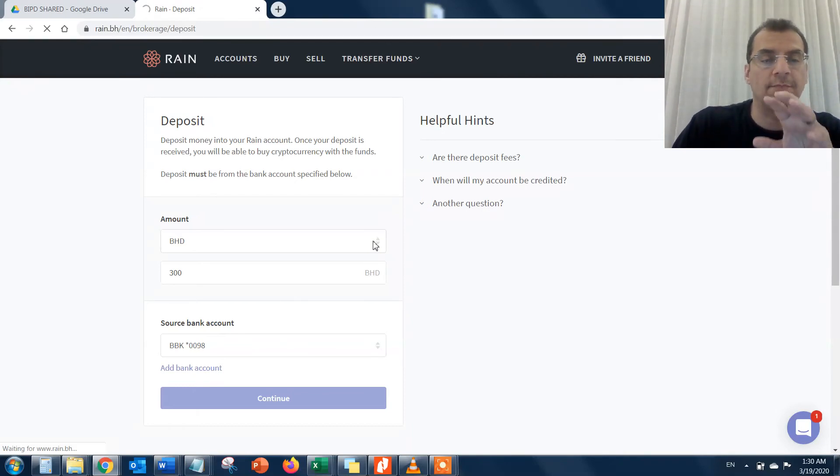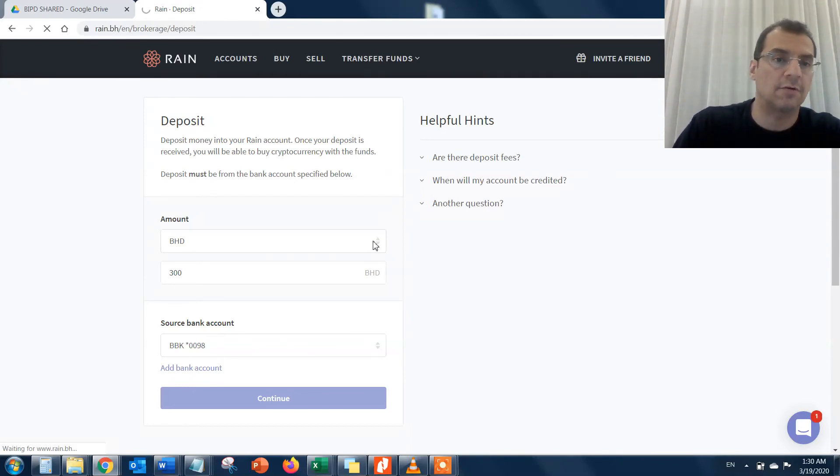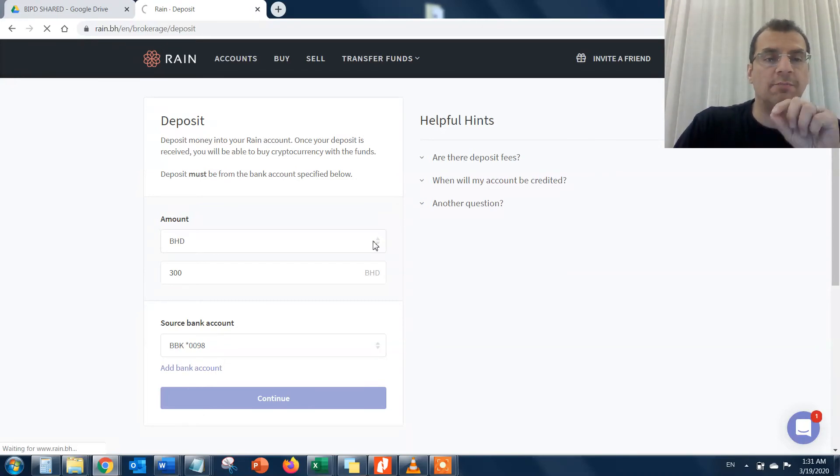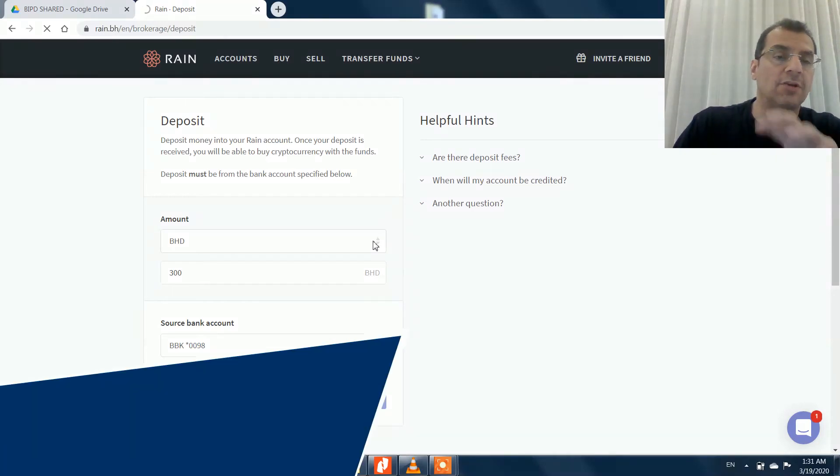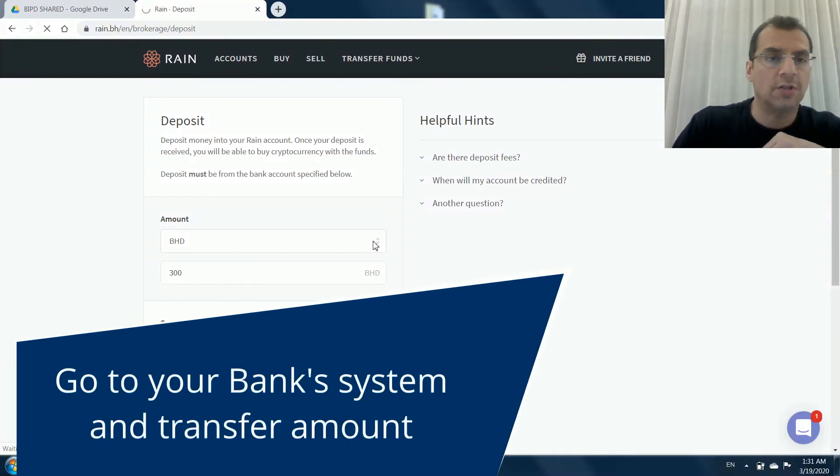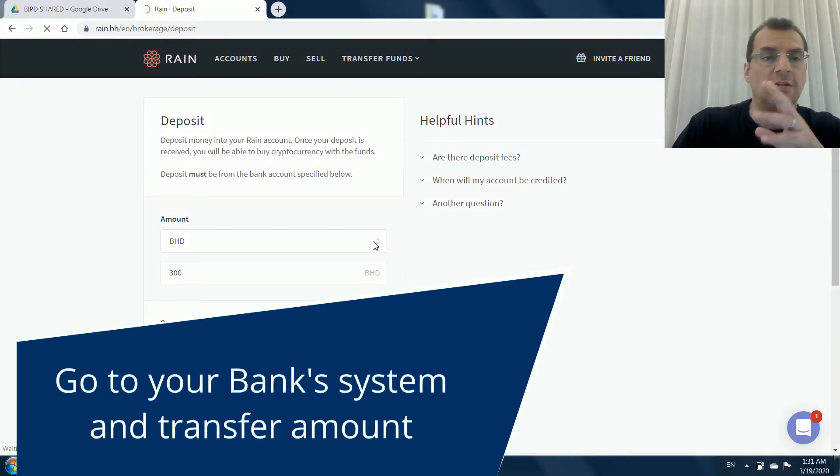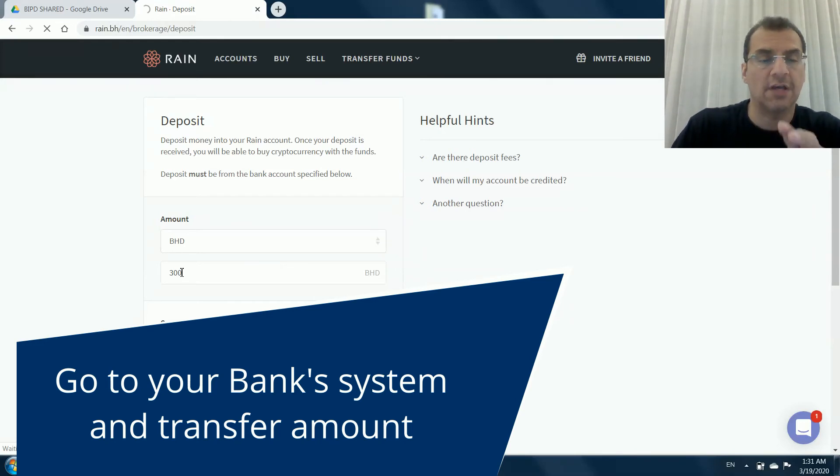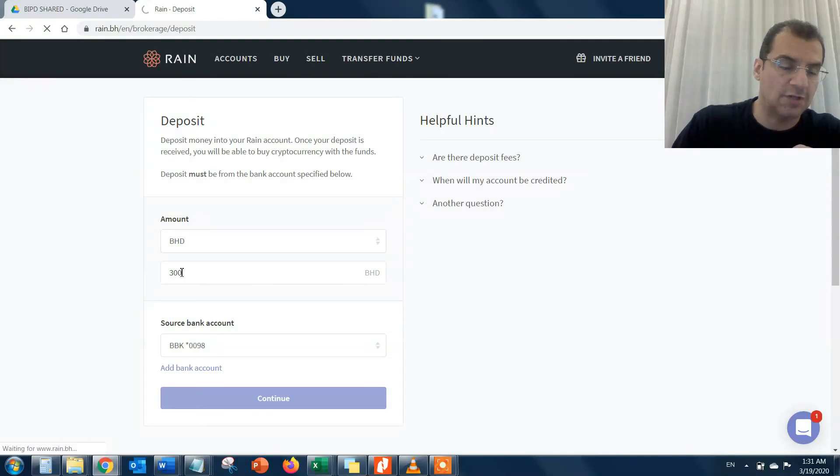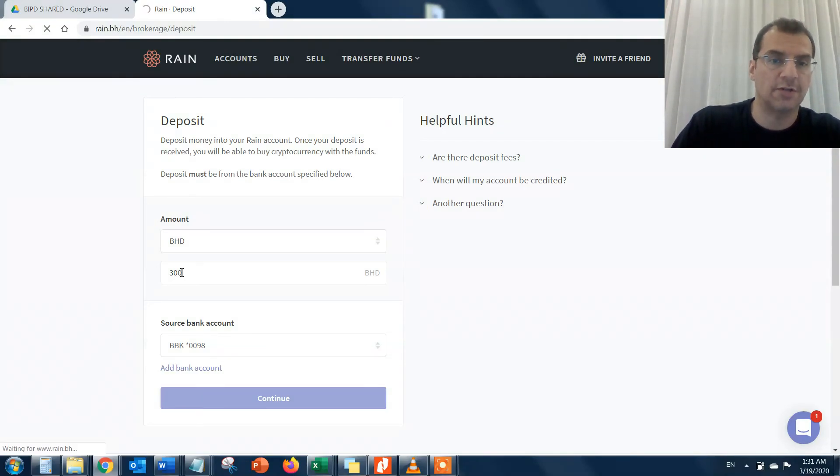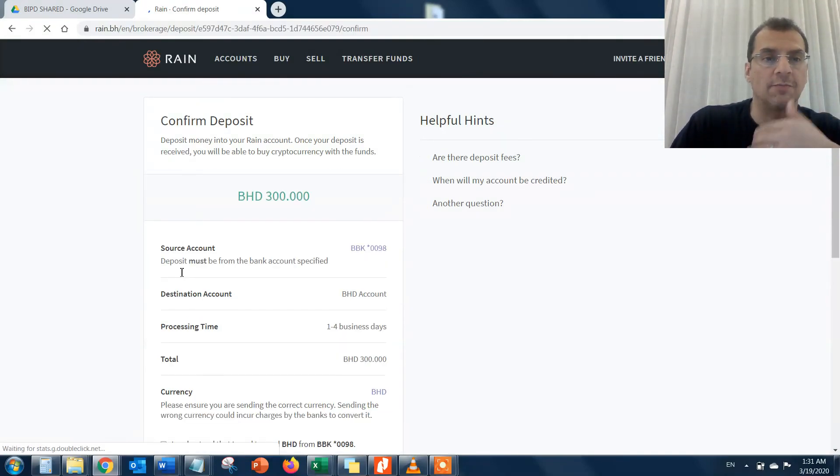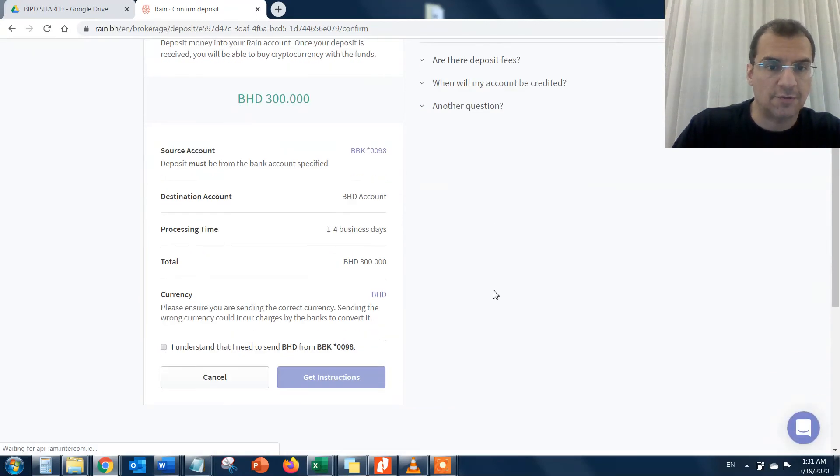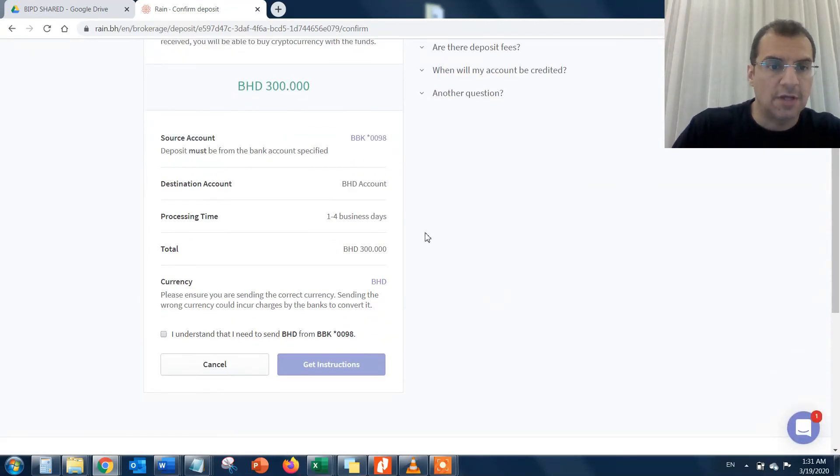This will take you to the page where they give you confirmation and will list for you the RAINN bank account details in Bahrain, which is actually a BBK account. They will give you the bank details of RAINN, and then you have to go to your online banking platform or system and transfer the 300 BD from your local bank account into the RAINN account.